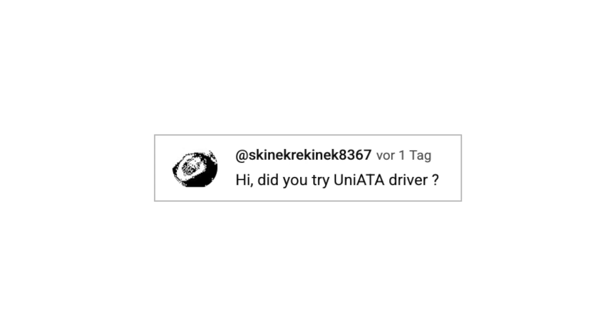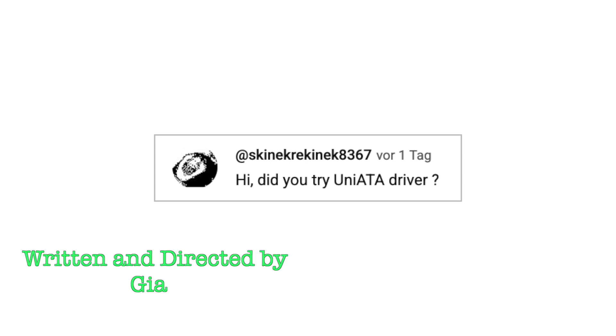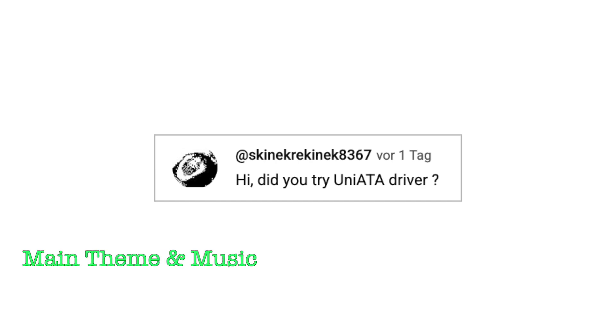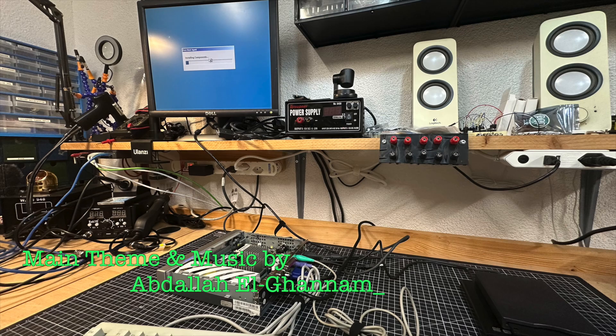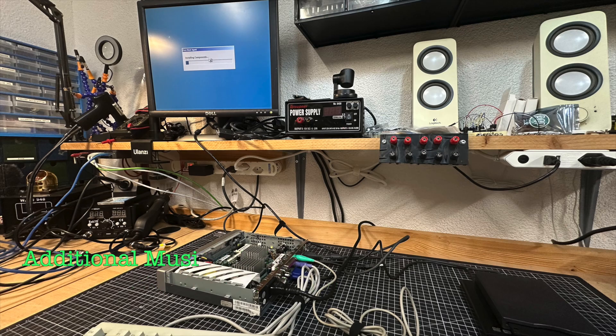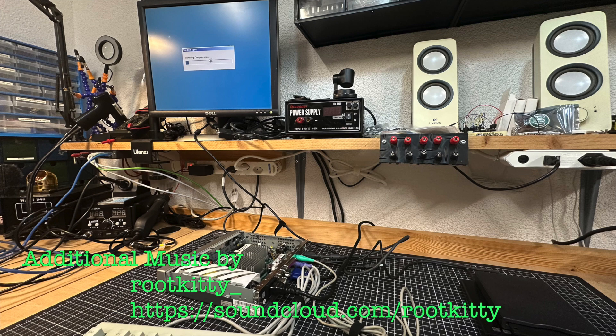Big thanks to the viewer who suggested the UniData driver. That wasn't even on my radar, and your comment really saved me here. You totally made my day and helped me wrap up this setup.